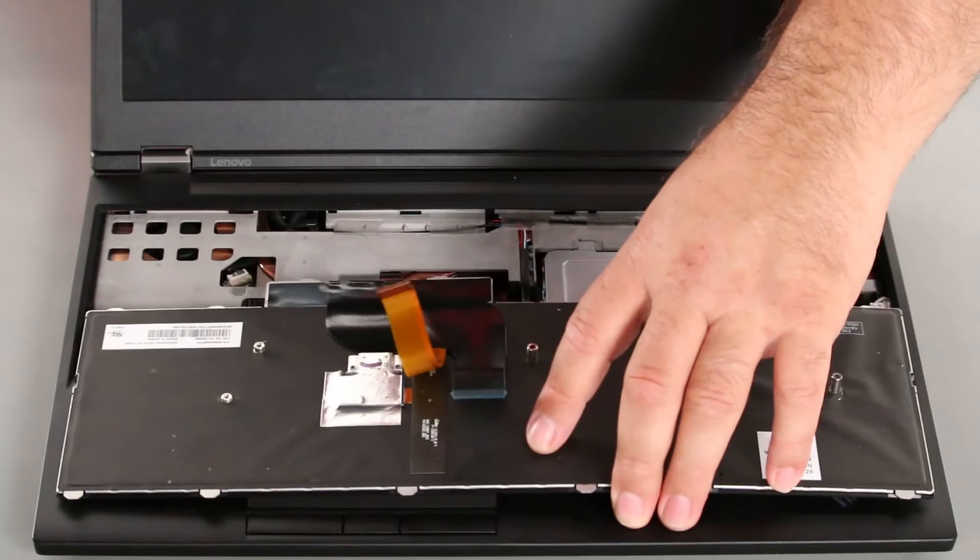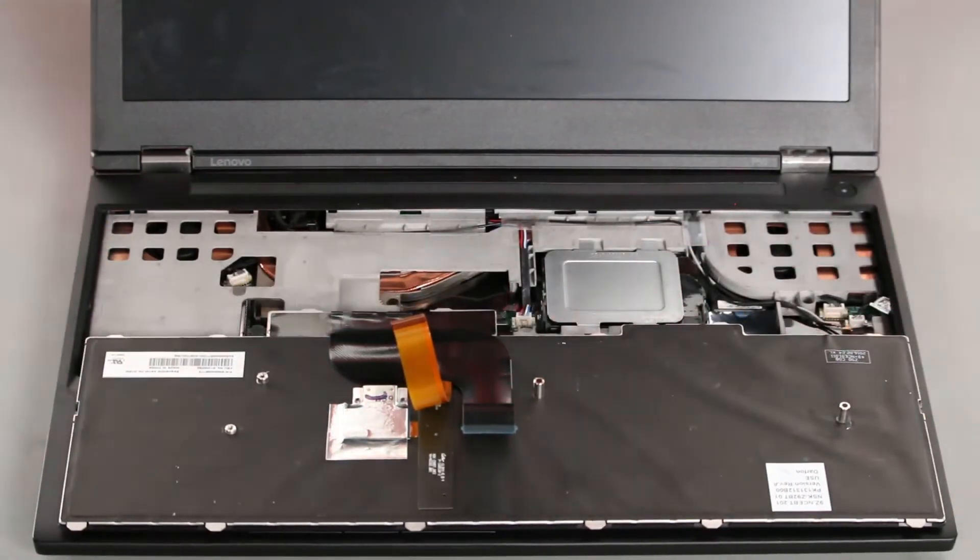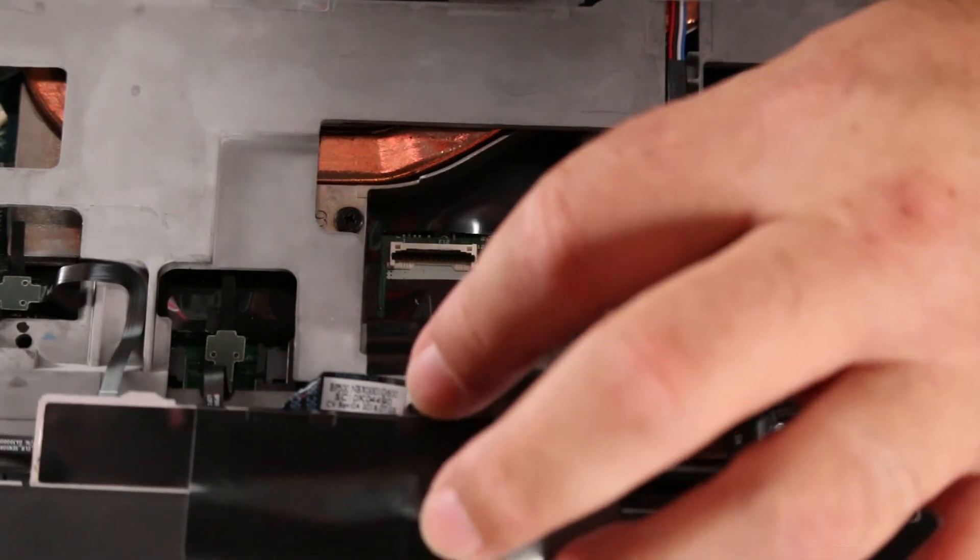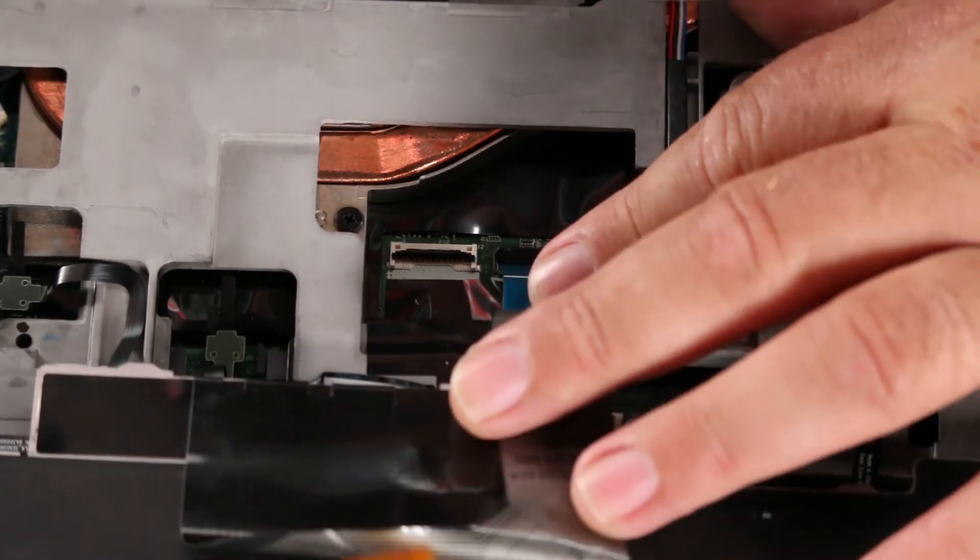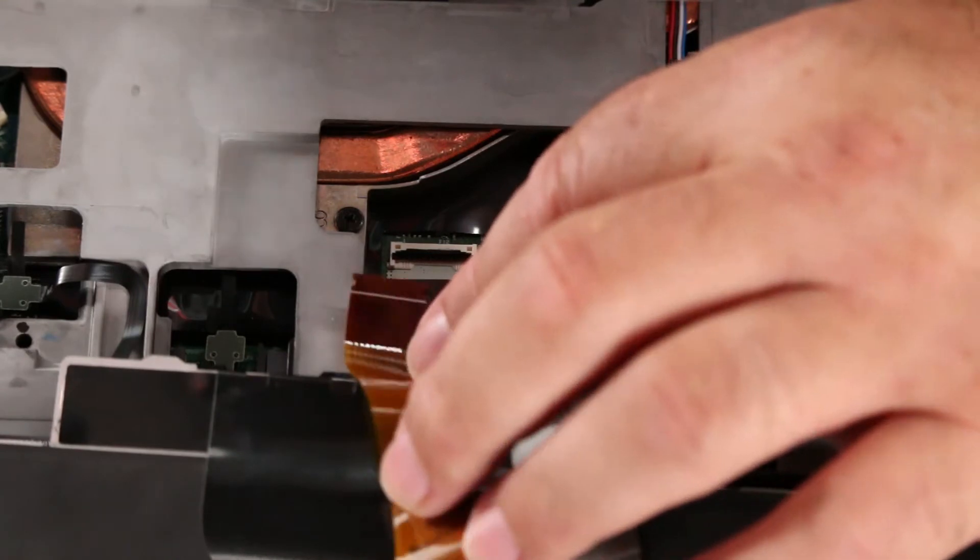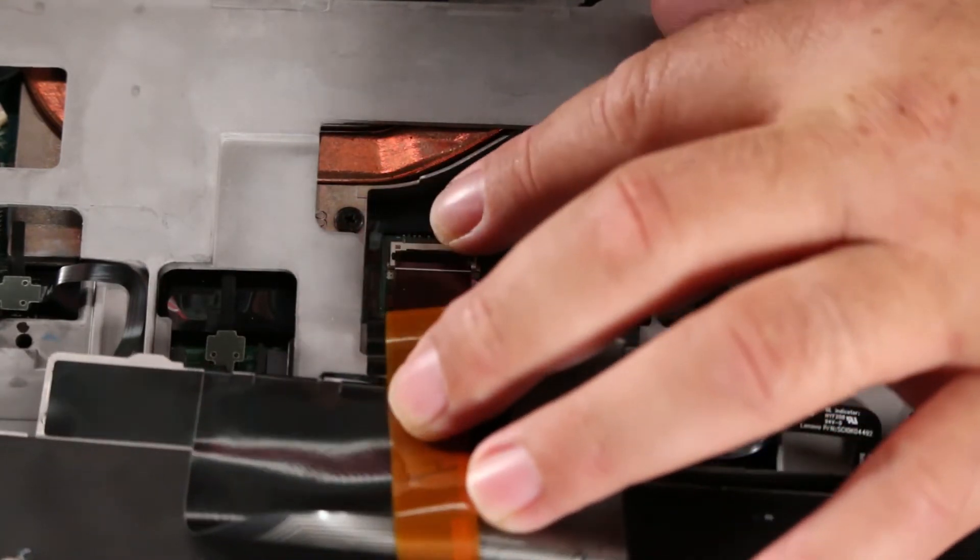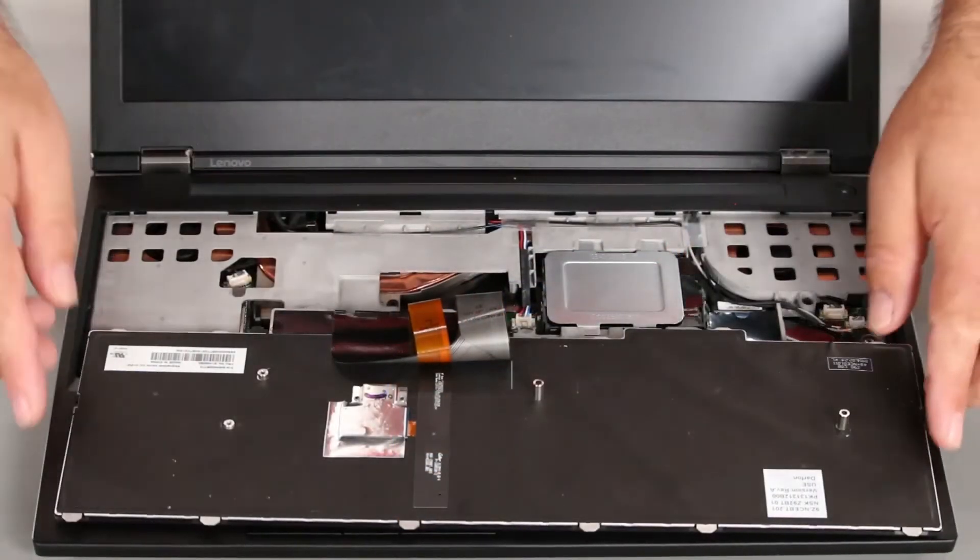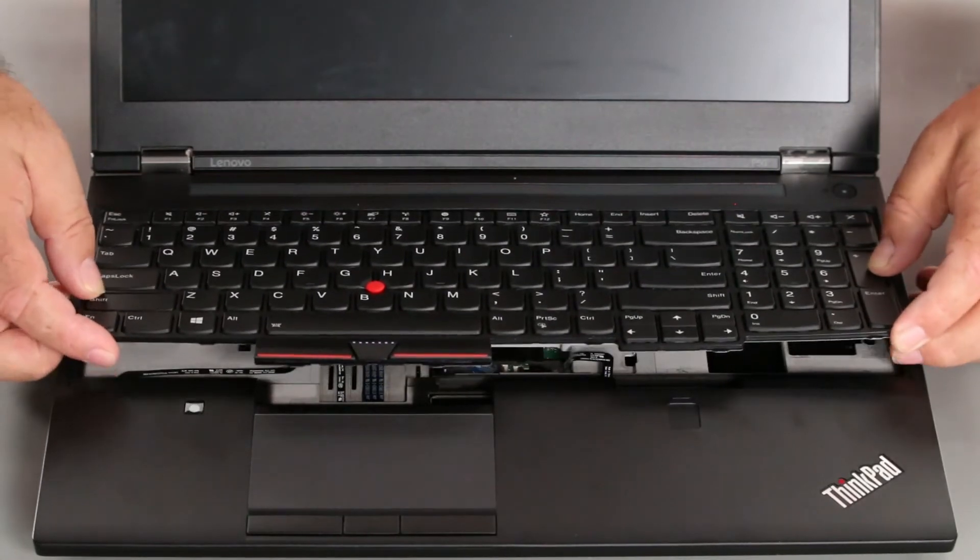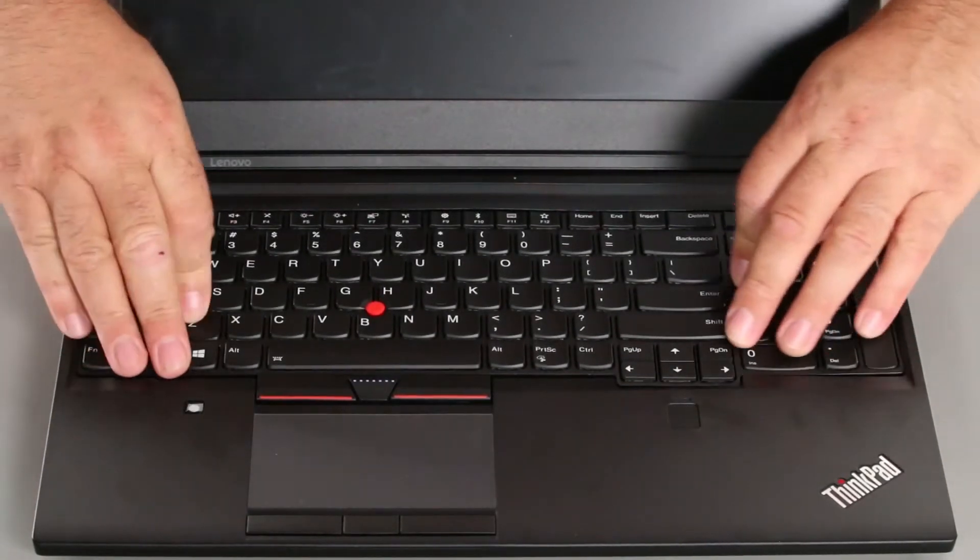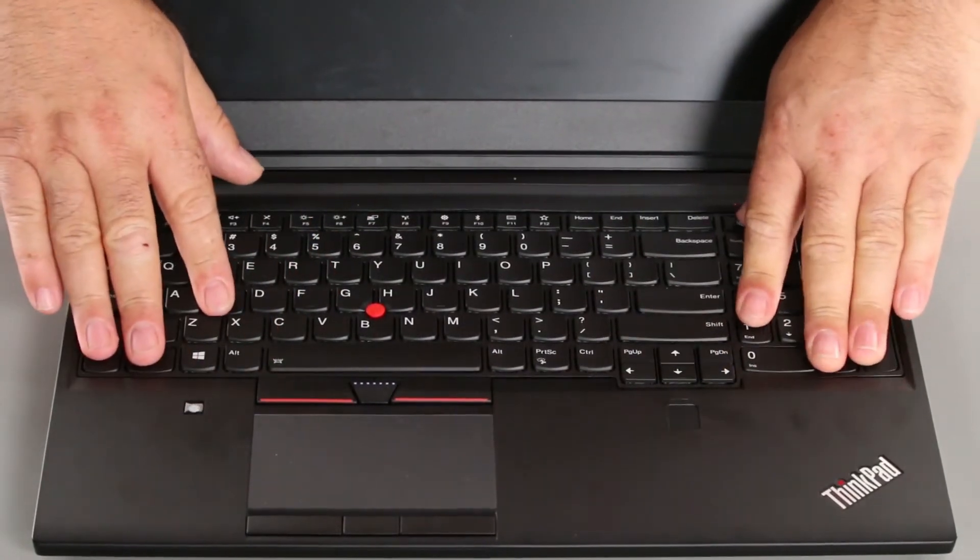Place the keyboard on the system upside down. Now we want to connect the keyboard cable to the system board and then the trackpoint cable to the system board. And now we flip the keyboard over and slide it under the bezel near the monitor. Lower the front end and slide it down to lock it in place.